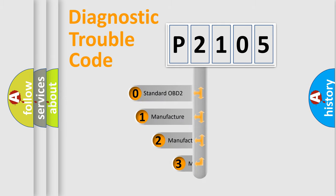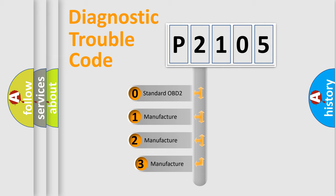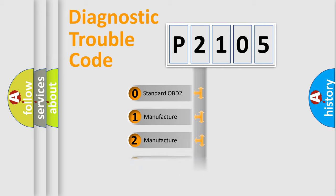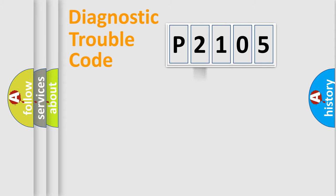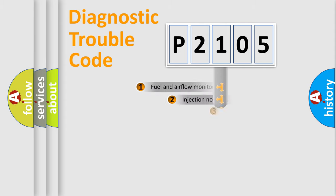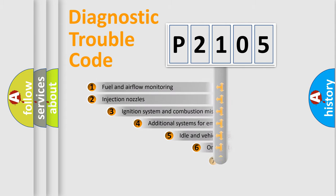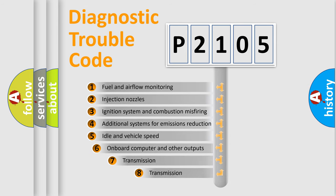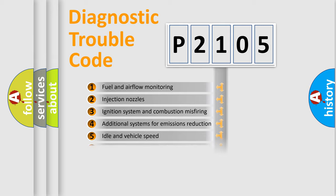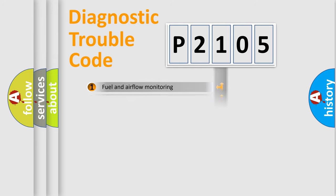If the second character is expressed as zero, it is a standardized error. In the case of numbers 1, 2, or 3, it is a manufacturer-specific error. The third character specifies a subset of errors. The distribution shown is valid only for the standardized DTC code.